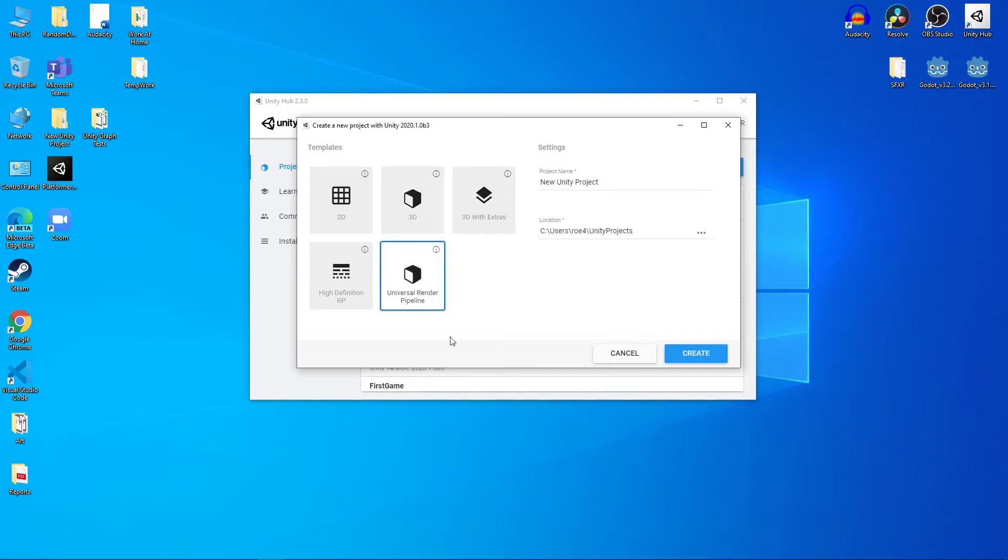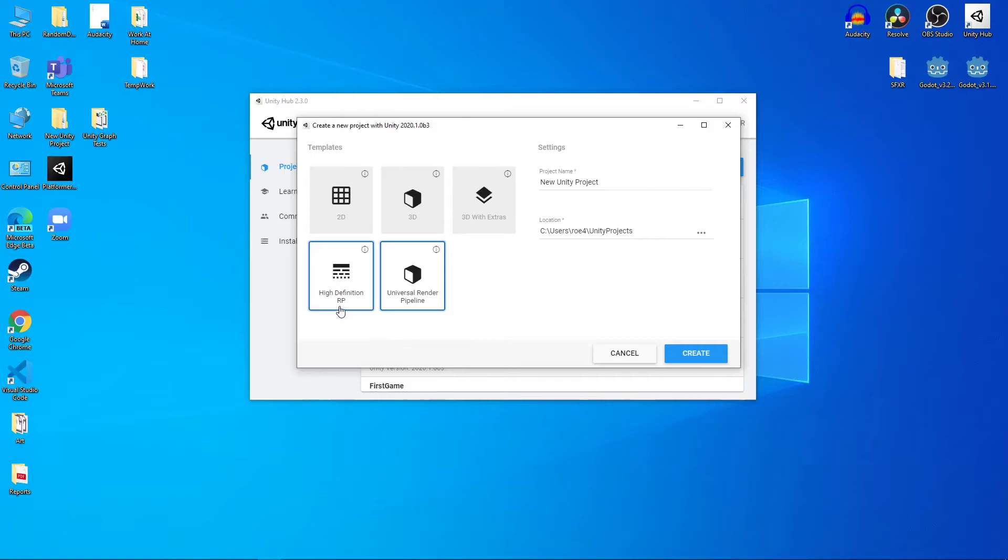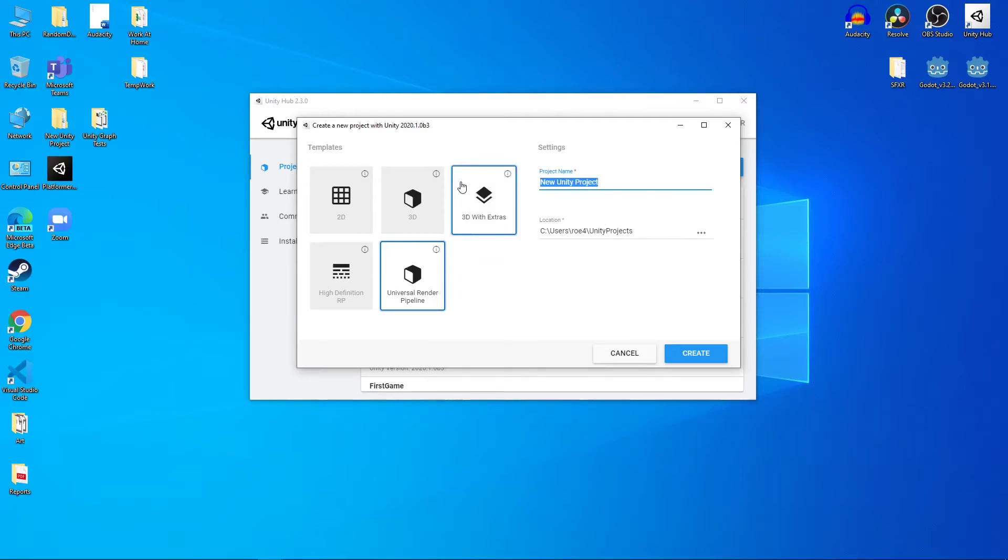We're going to pick the Universal Render Pipeline. Now, these different pipelines, you don't need to understand them quite yet. The term Universal Render Pipeline means it's pretty universal. They are not kidding. It works with 2D, it works with 3D. It doesn't go for quite as good high-def graphics as the high-definition Render Pipeline right here, but it's pretty good. And so for most projects, you're going to want to use the Universal Render Pipeline.